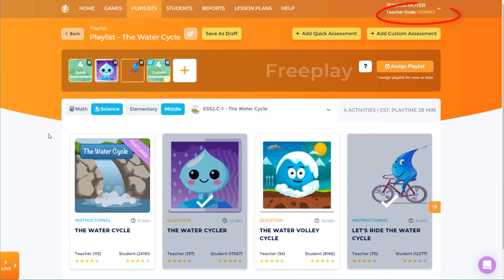My teacher code is always displayed in the top right corner of any Legends page. Students who access my assignments via the Legends of Learning site will need this code in order to join an assignment. If my school or district has premium access and has integrated Legends with Google Classroom, Canvas, or another LMS, my students won't need my teacher code because the assignment link will take them directly to the activities.